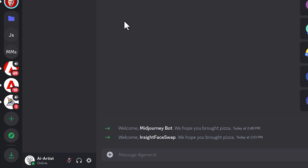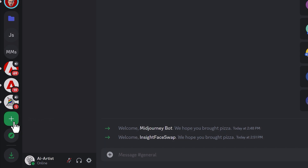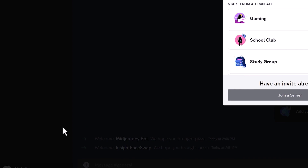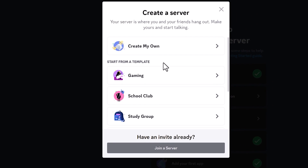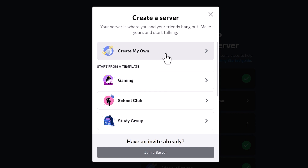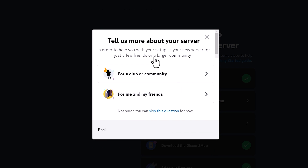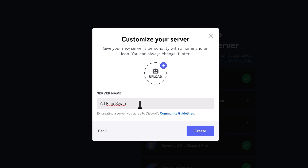Once you're in Discord, all you have to do is go down to this little plus icon here in the bottom left-hand corner, which is to add a server, and just click on create my own. Now you can either do it for a club or community, but for this one we'll go for me and my friends. And then just choose your server name and click create.